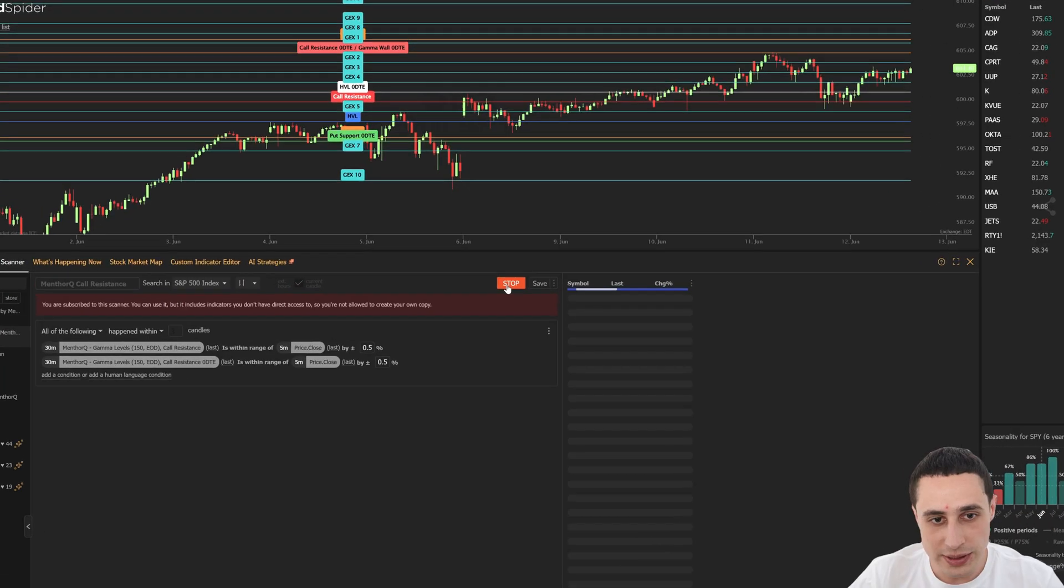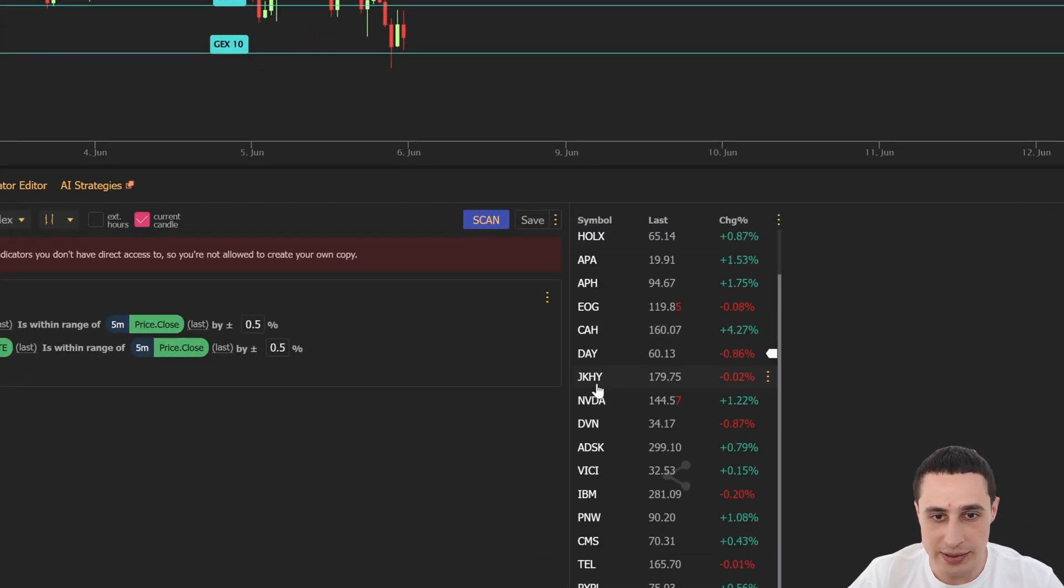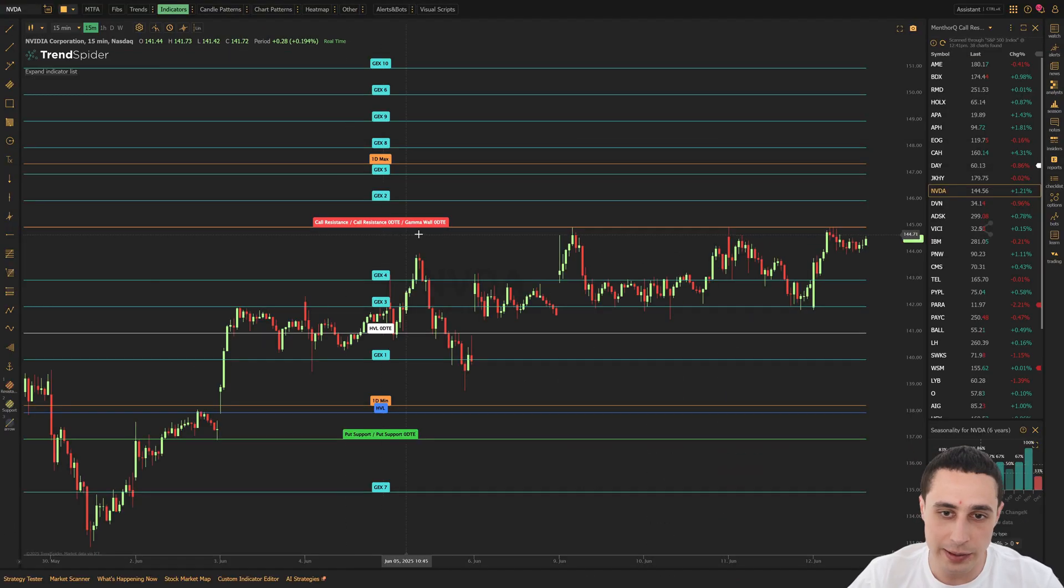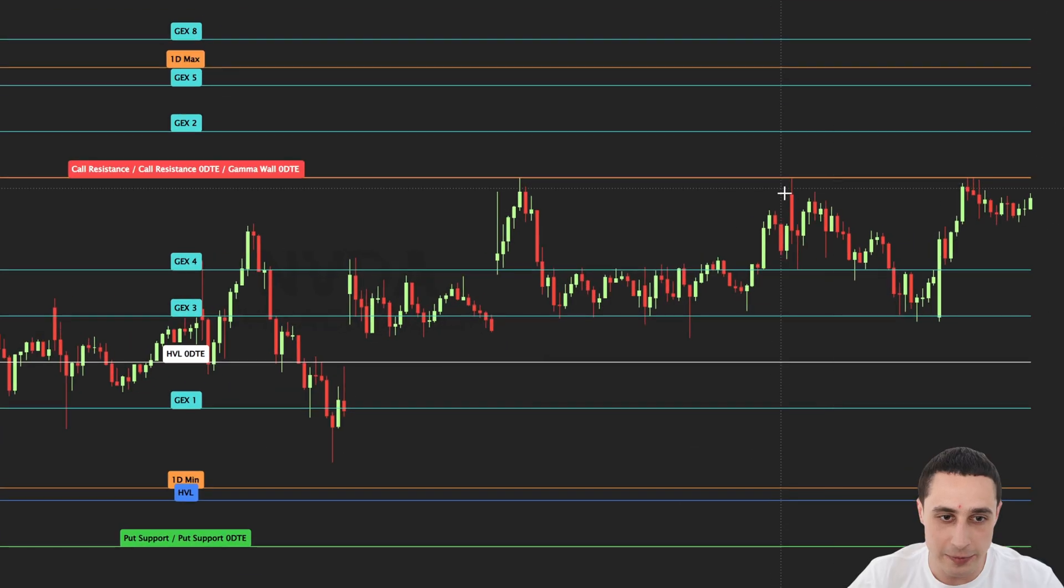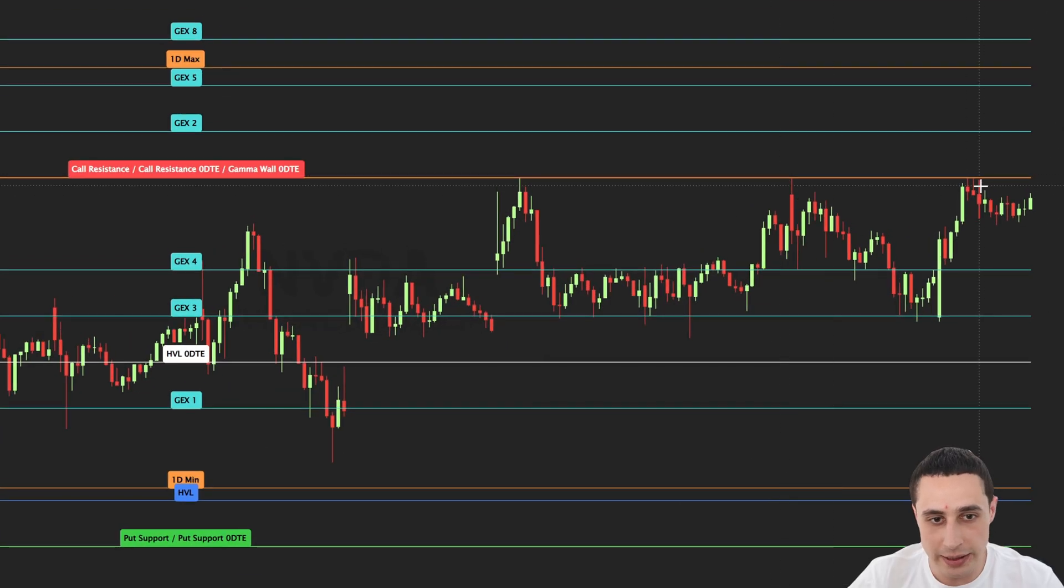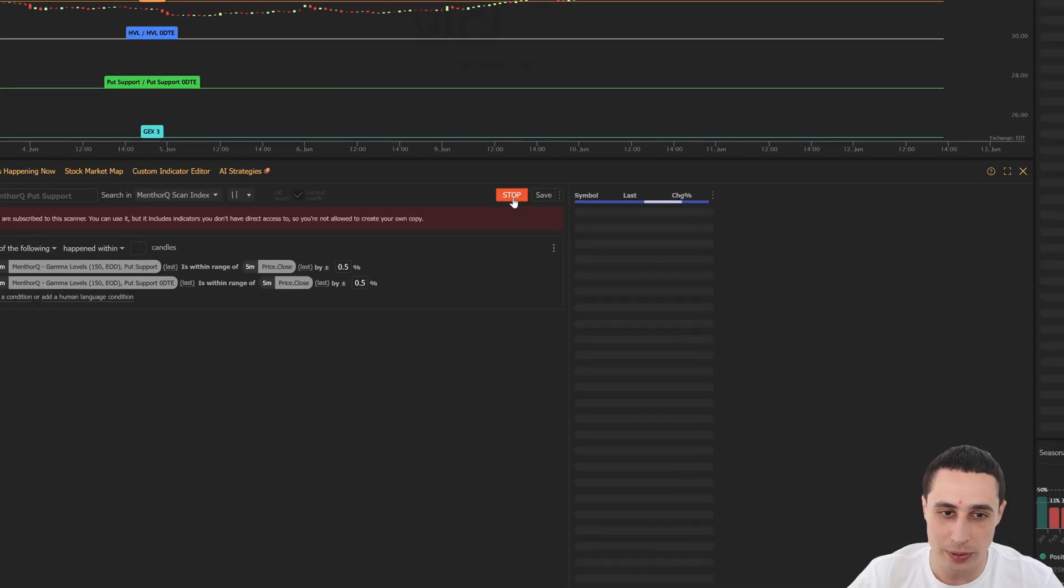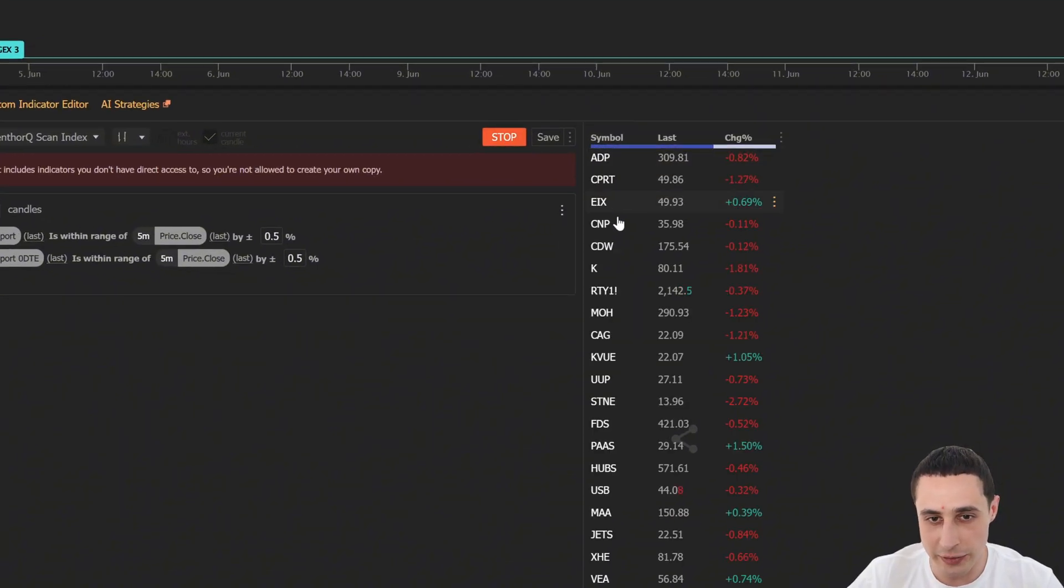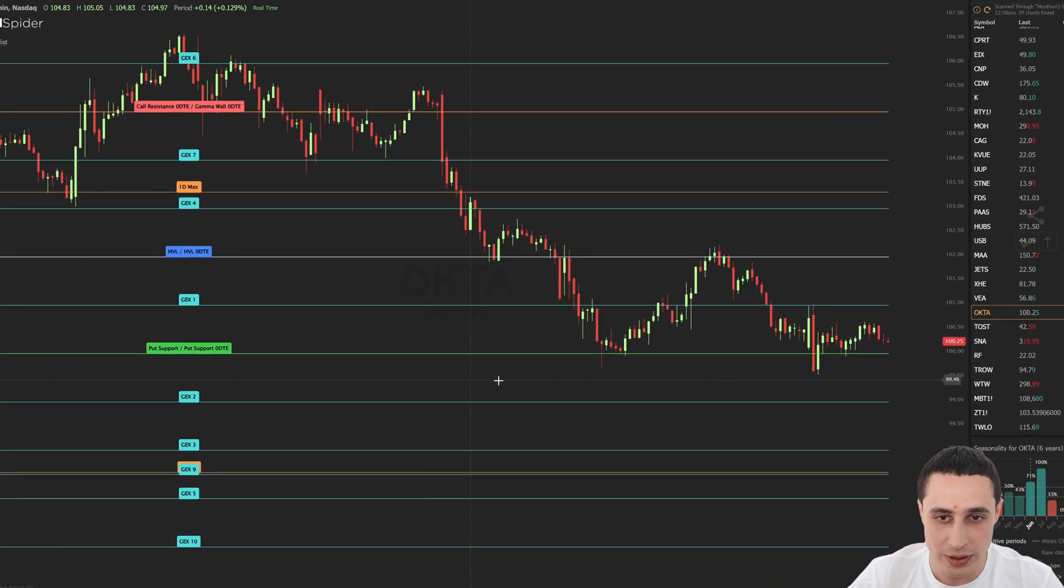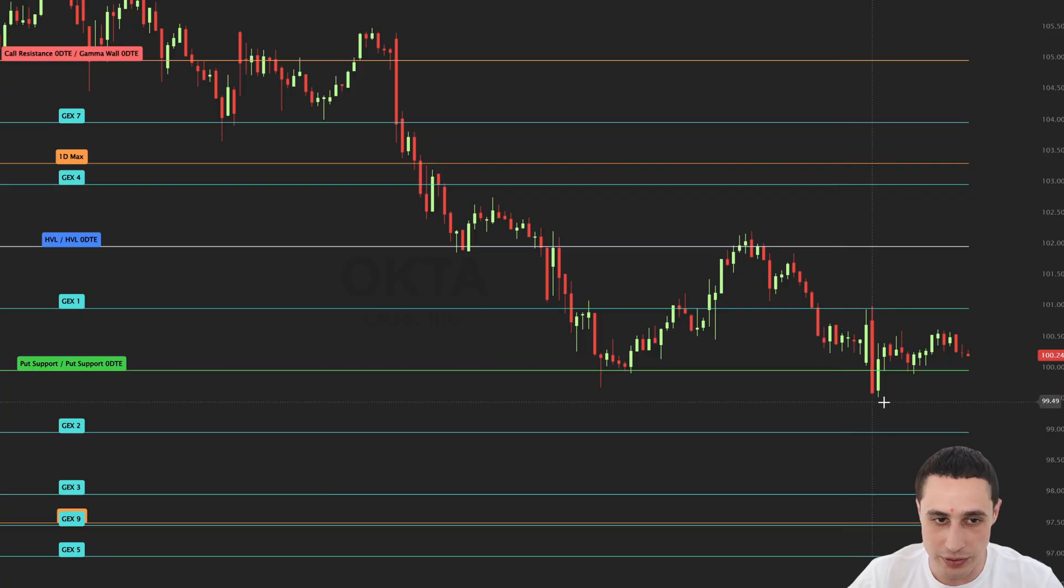The call resistance scan allows you to find assets trading at potential price floors waiting to have a bullish reversal.